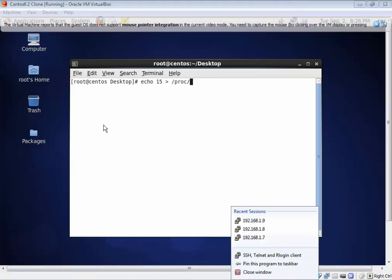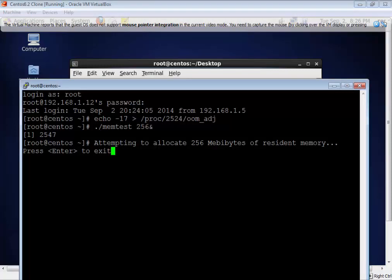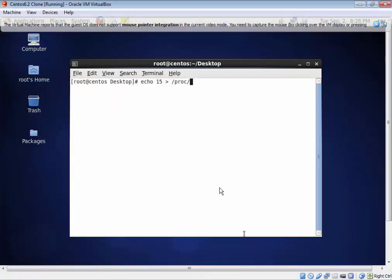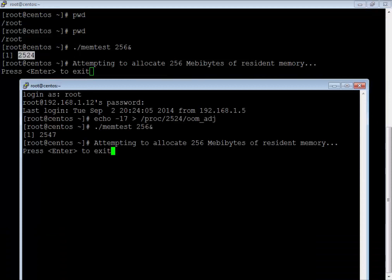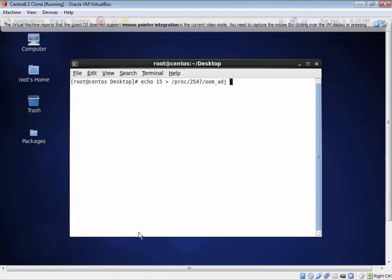The PID is 2547. Just confirming: first process is 2524, for which I passed minus 17; and now 2547, for which I am passing 15. So now in case of memory pressure, 2547 will become the first candidate to be killed by the out of memory killer.